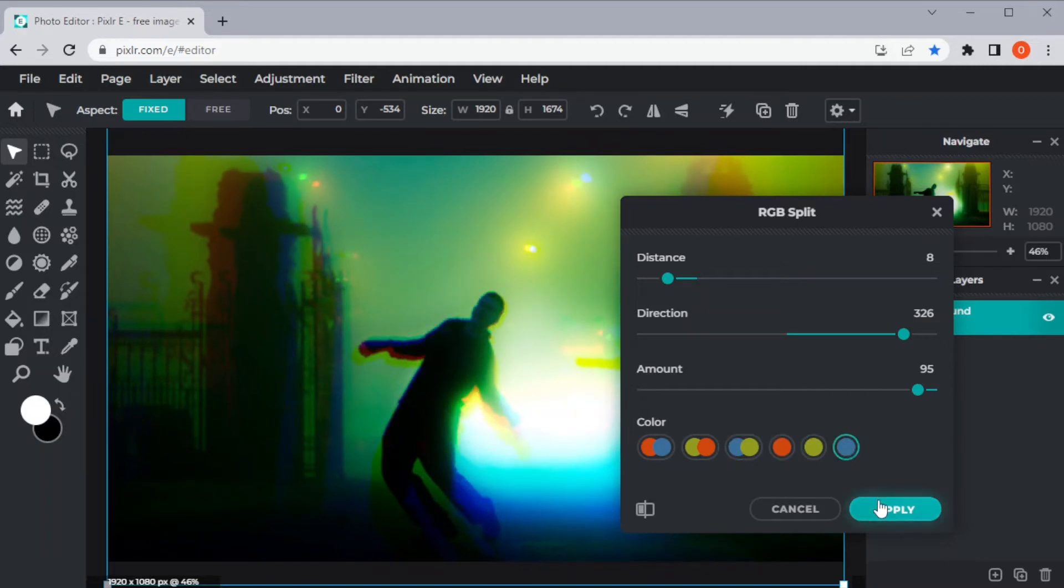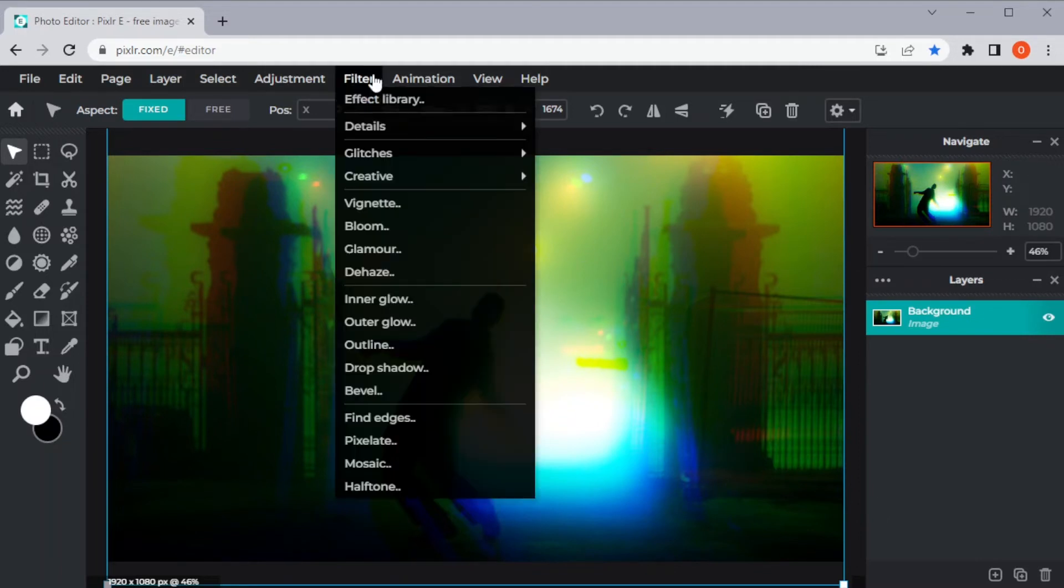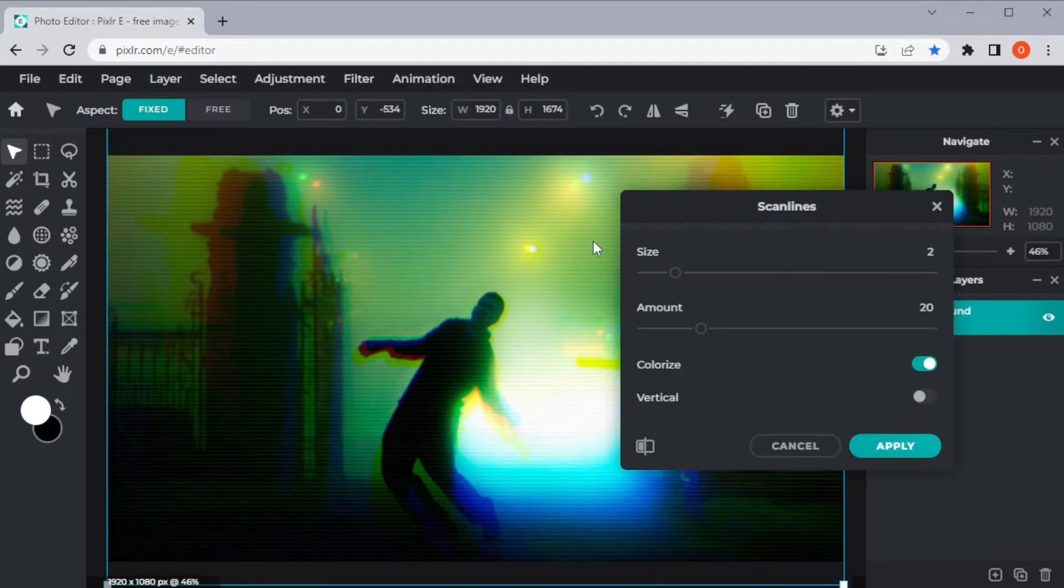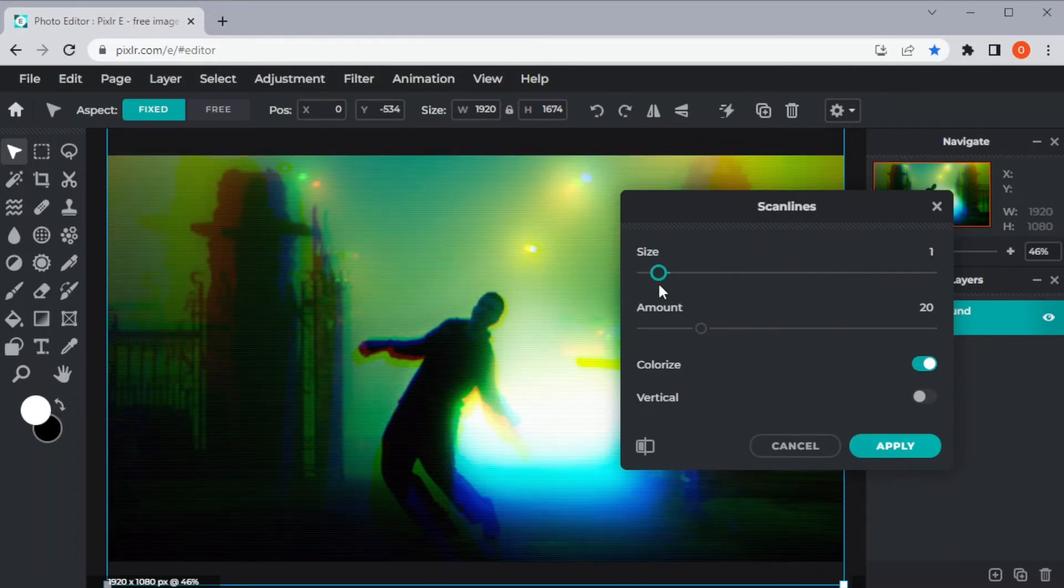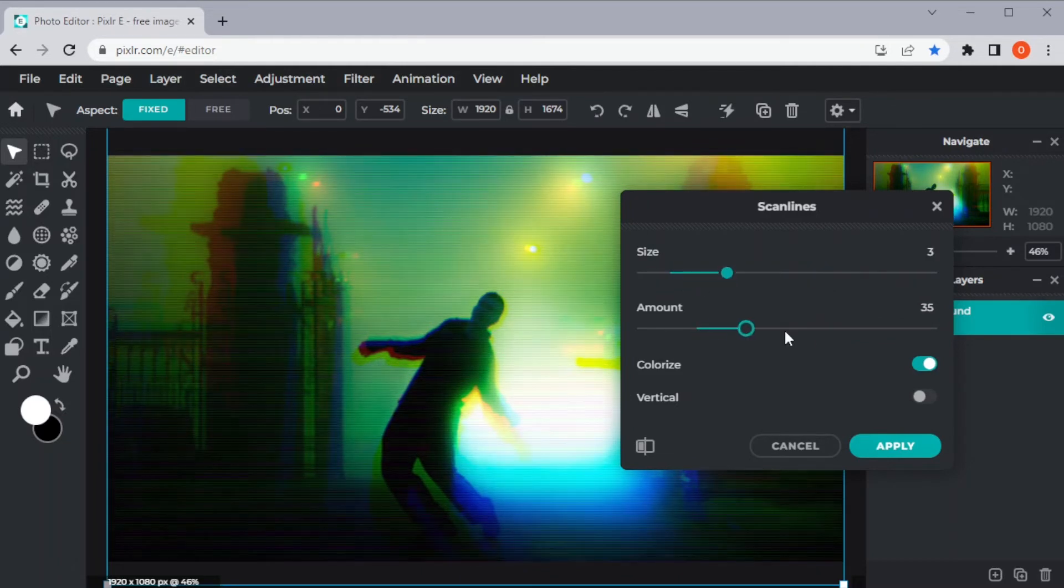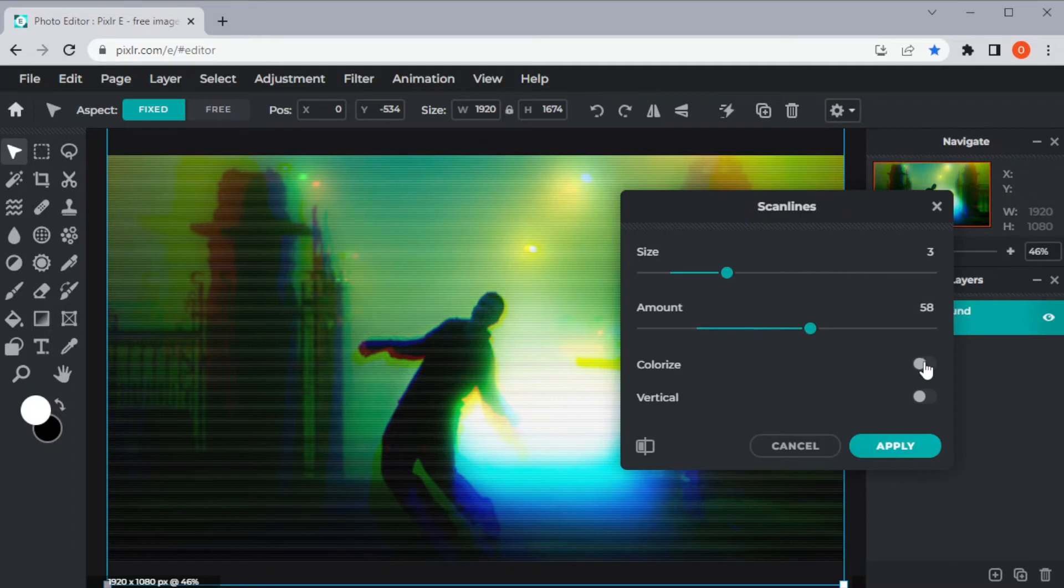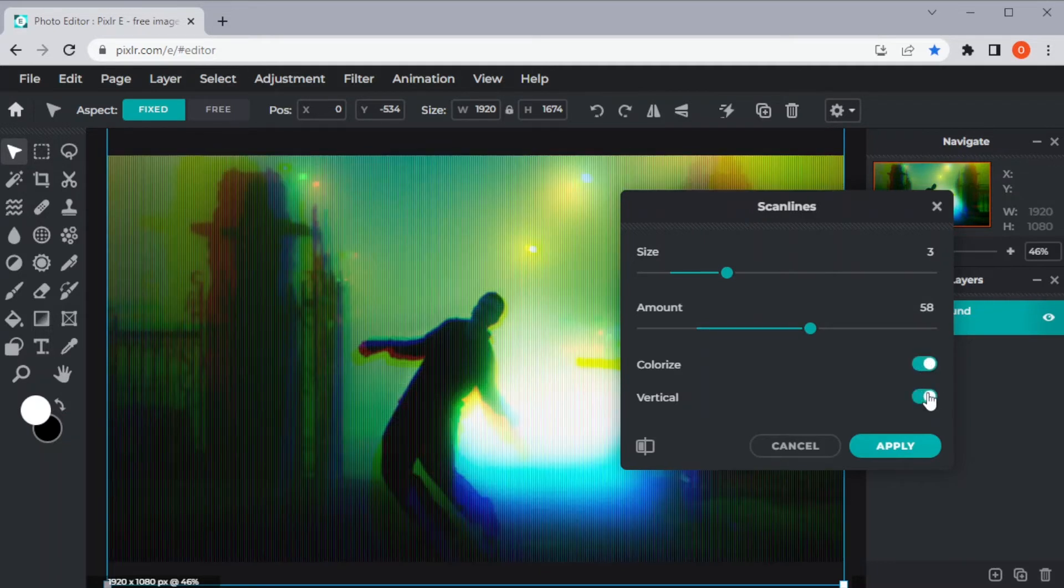You can also have the option to colorize the scan lines and make the lines vertical by enabling the respective settings below. Once you're satisfied, click Apply.